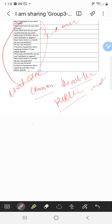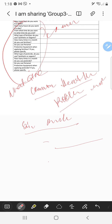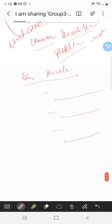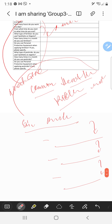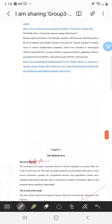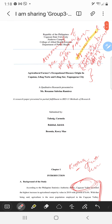For your main question — what are the common health problems experienced by the farmers — if they say skin problems, you need to extract more: what kind of skin problems? What could have been the cause? Do they treat it? Does it keep coming back? You should have several probing questions under this main broad question about the common health problems of agricultural farmers.